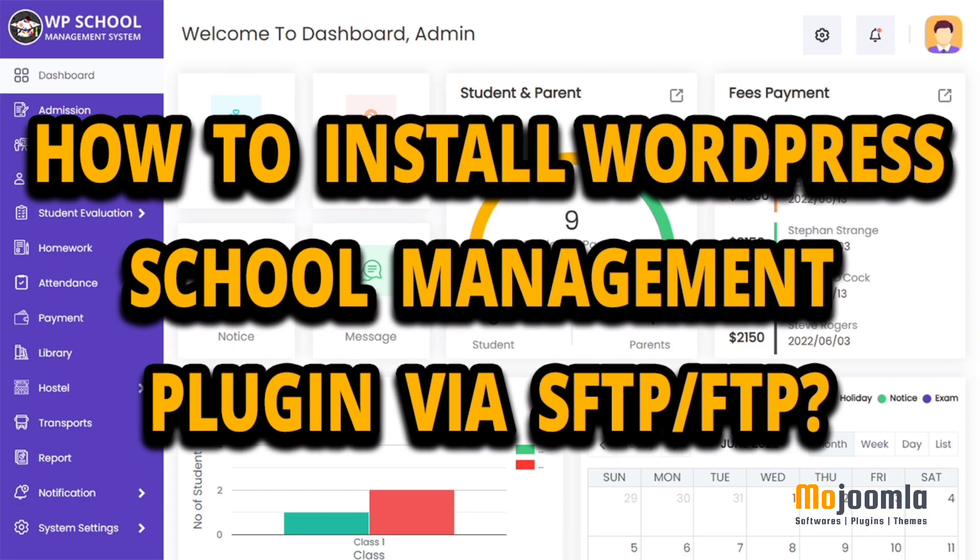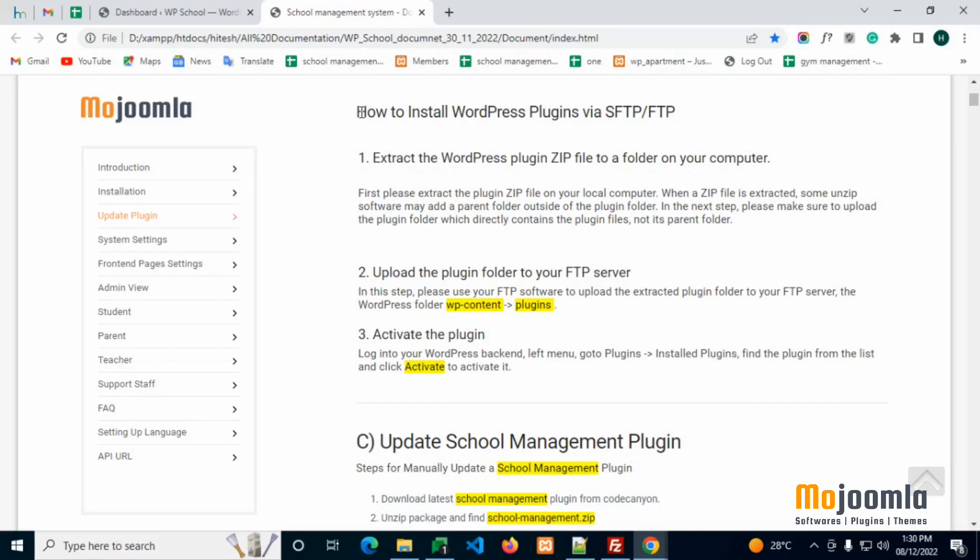Hello everyone, welcome to our channel, and thanks for purchasing our School Management System. Today, we are showing how to install School Management Plugins via SFTP slash FTP.